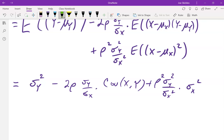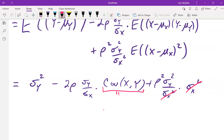Now recall the relationship between covariance and correlation: correlation equals covariance divided by the product of standard deviations, so covariance equals ρ·σ_X·σ_Y. Substituting that in, the σ_X in the covariance cancels with the σ_X in the denominator. All references to X just went away — the expected squared error only depends on Y and the correlation coefficient ρ.